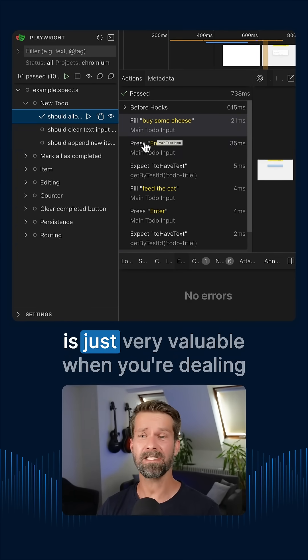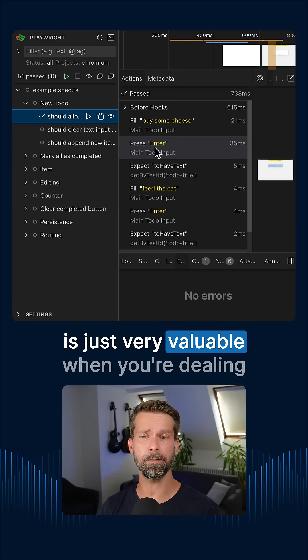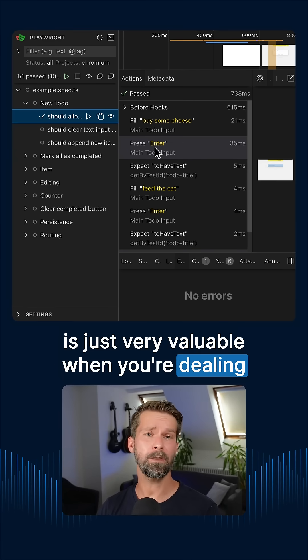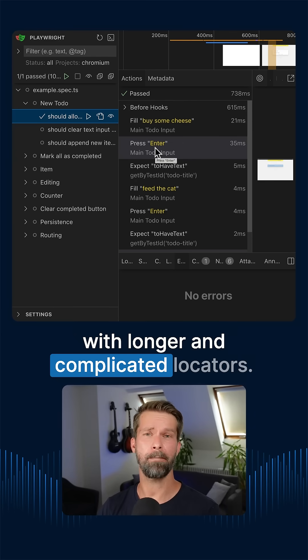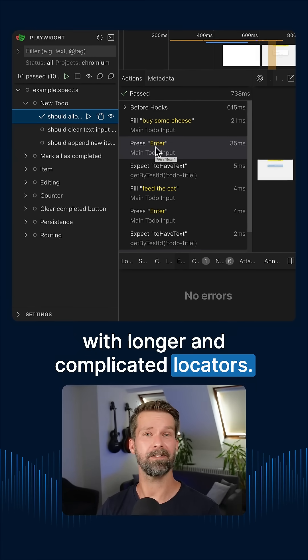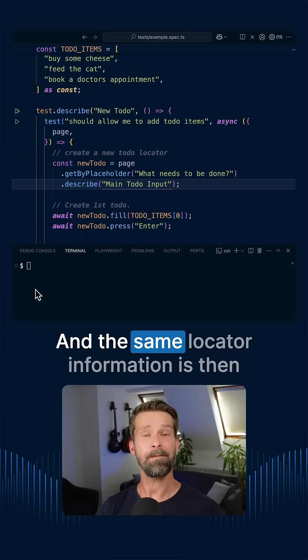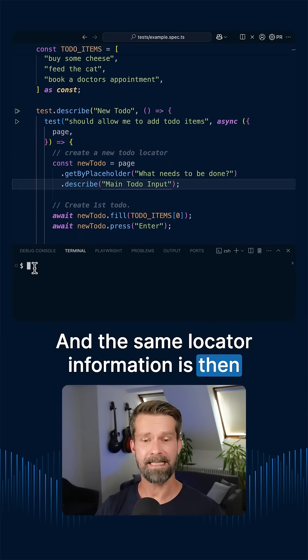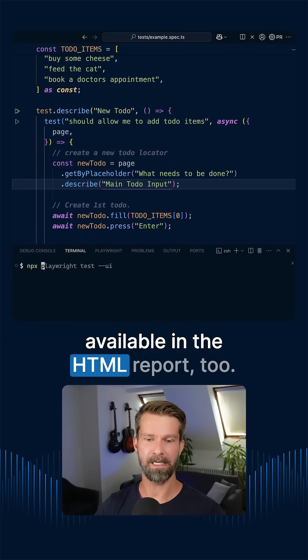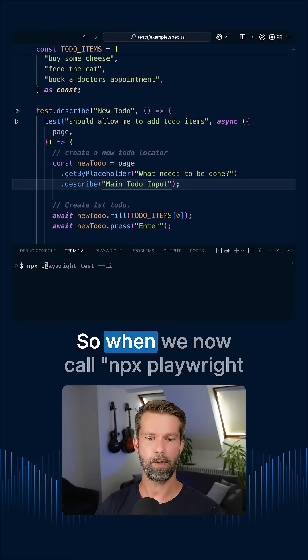but I think this is just very valuable when you're dealing with longer and complicated locators. And the same locator information is then available in the HTML report too.